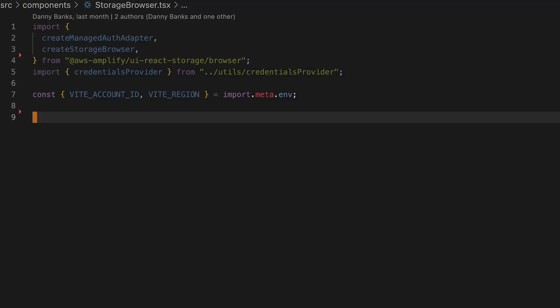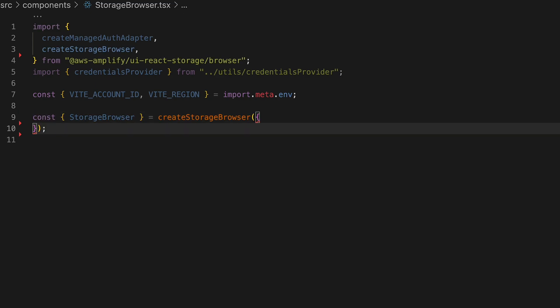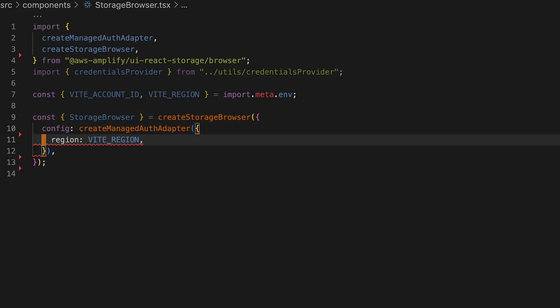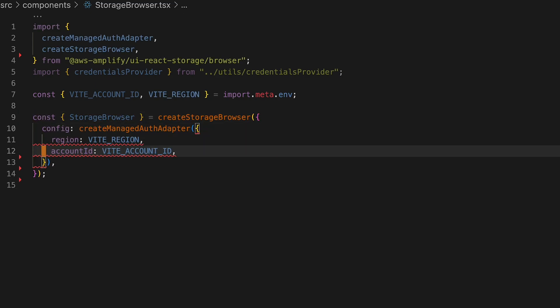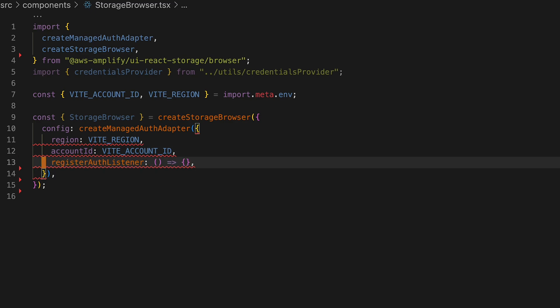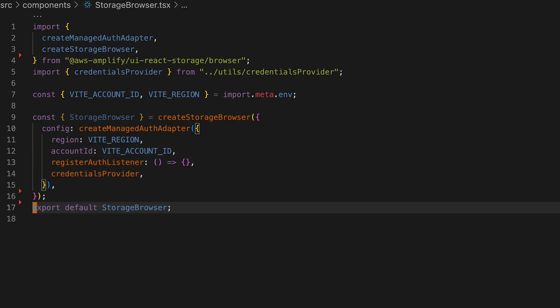we have a JavaScript and UI React library to help set up the Storage Browser interface. I'll use the Create Storage Browser API and pass in the region and account ID as well as a credential provider. This provider gets the credentials we need from our IAM Identity Center and S3 Access Grants that we set up earlier.